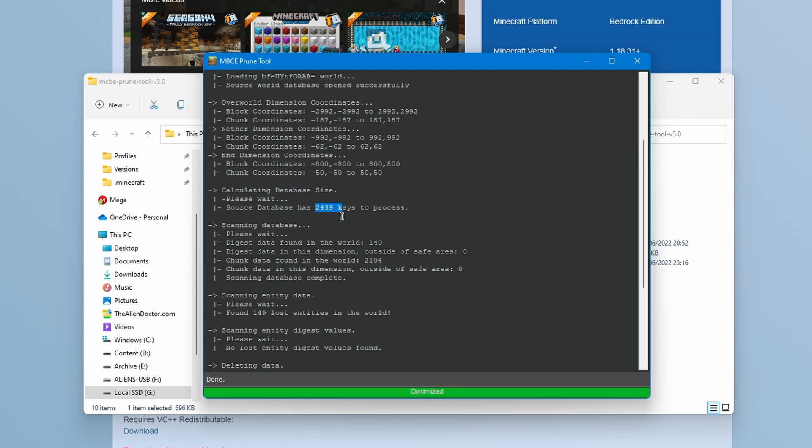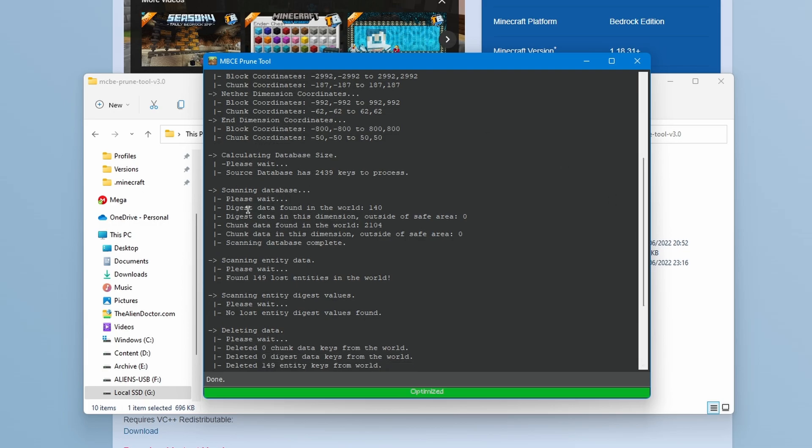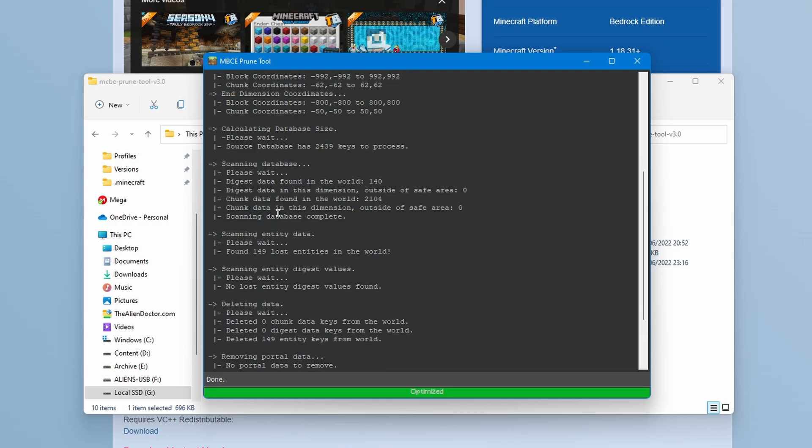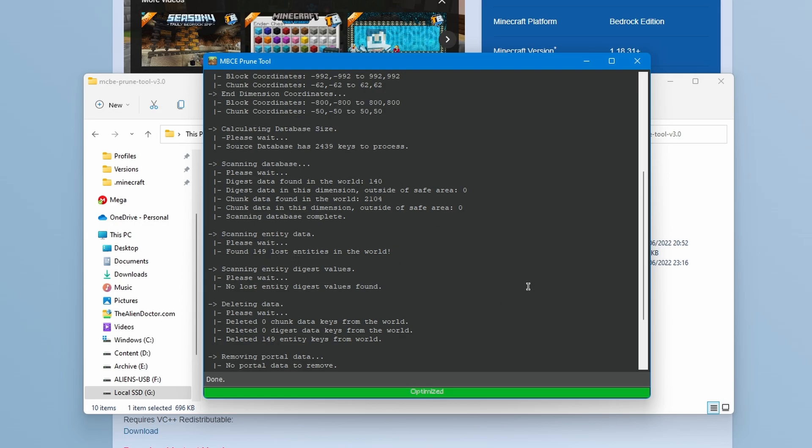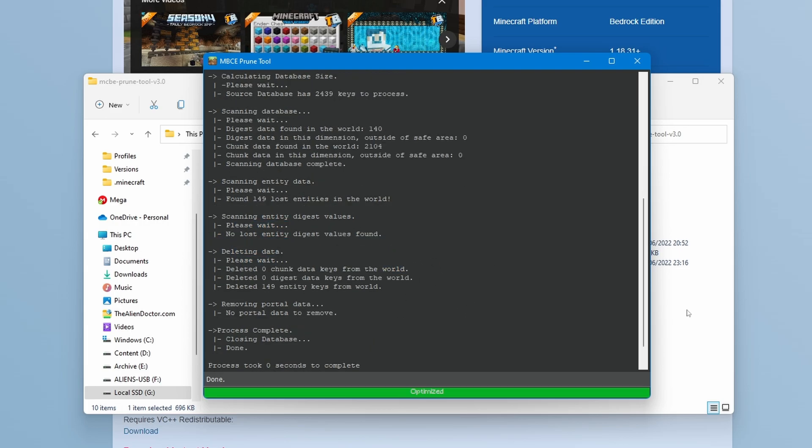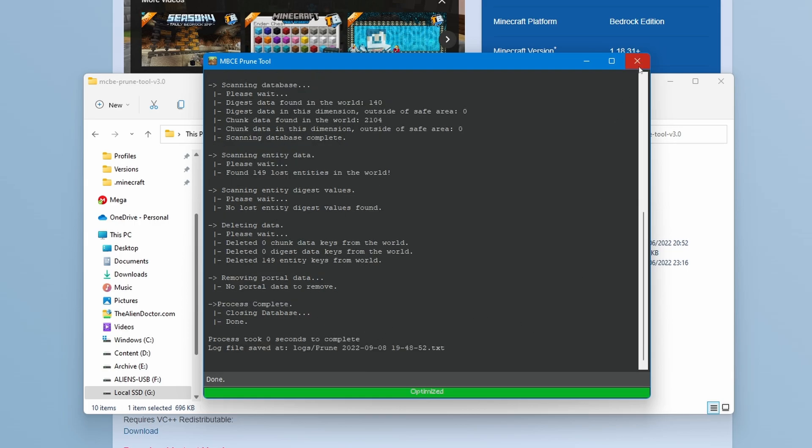As you can see here, it's told you there are 2439 keys to process in the database. And it's going to scan the database, digest all the data and that sort of thing. And you can see here, one of the things it does is delete lost entities. So there is a bug in Minecraft Bedrock Edition, which was fixed, but is apparently still in the game according to various sources, where when an entity dies in Bedrock Edition, its data is still in the world data. So your world database file size goes up by quite a lot. This prune tool will actually make sure to remove any of the lost entity data, which is really quite important. Now, one of the other things it does, which lots of other pruning software doesn't do, is delete portal data. So if there are any portal data outside of the area that you have pruned, that will also get deleted. If you don't delete the portal data of an area that has been pruned, then you will have sort of invisible portals.